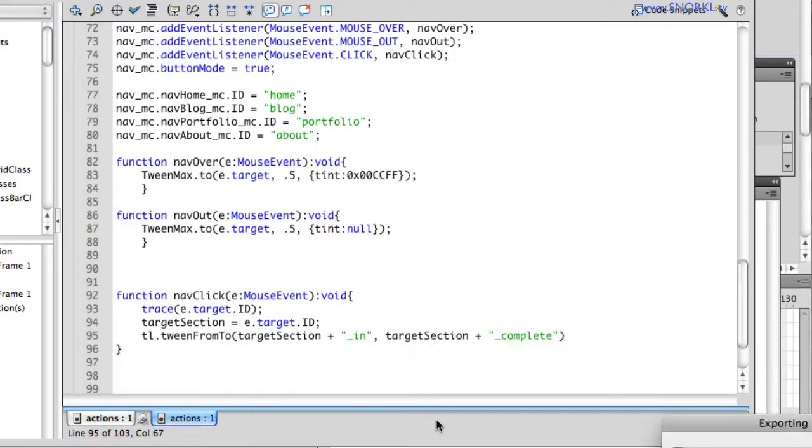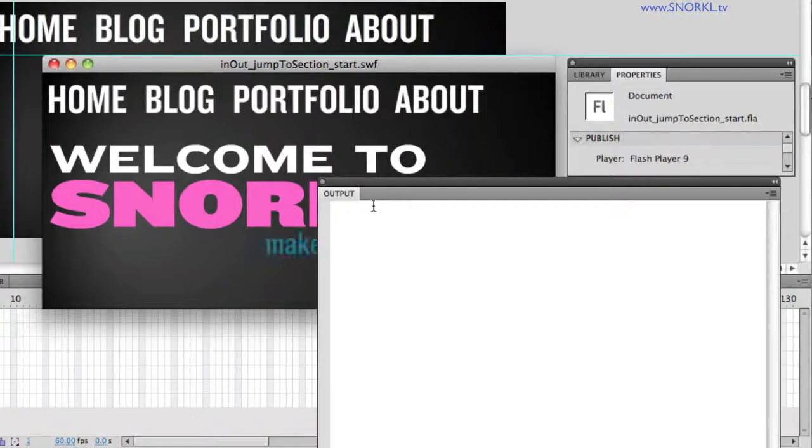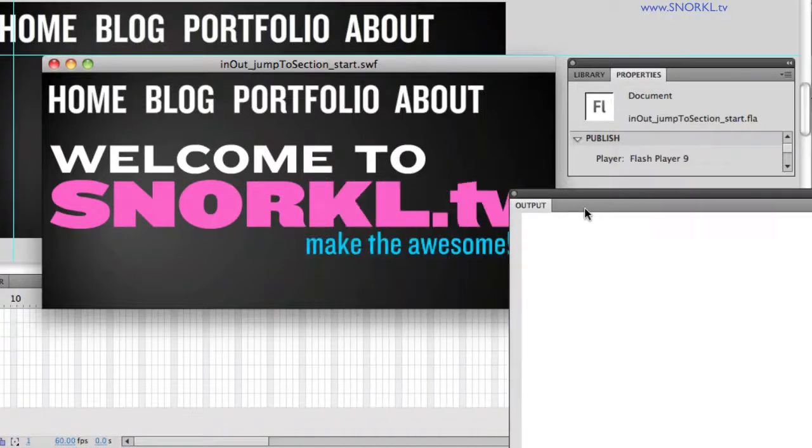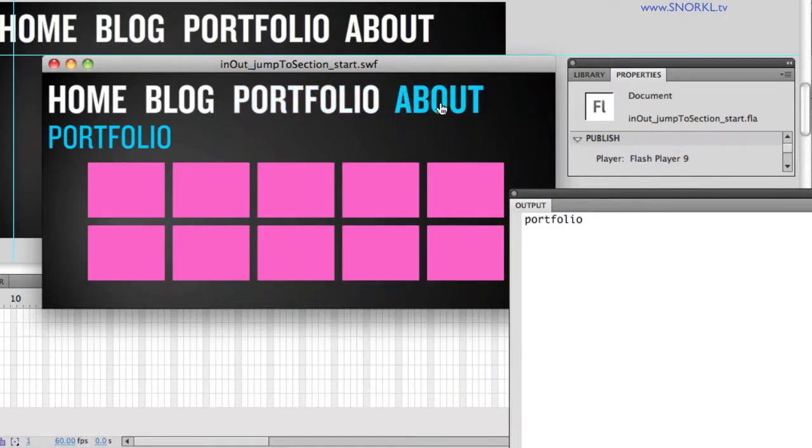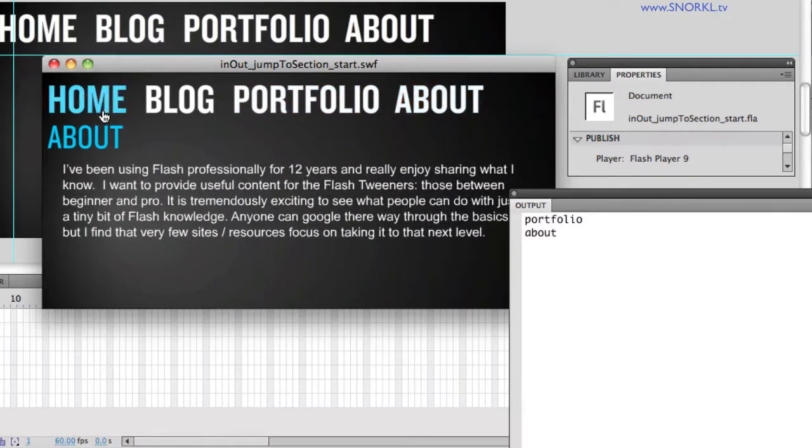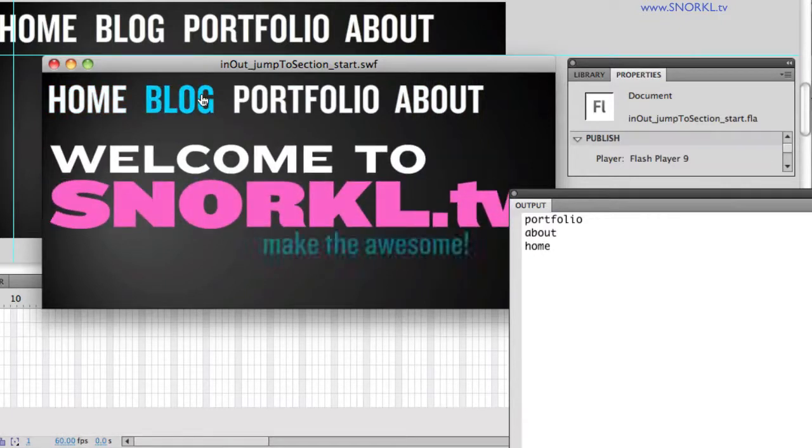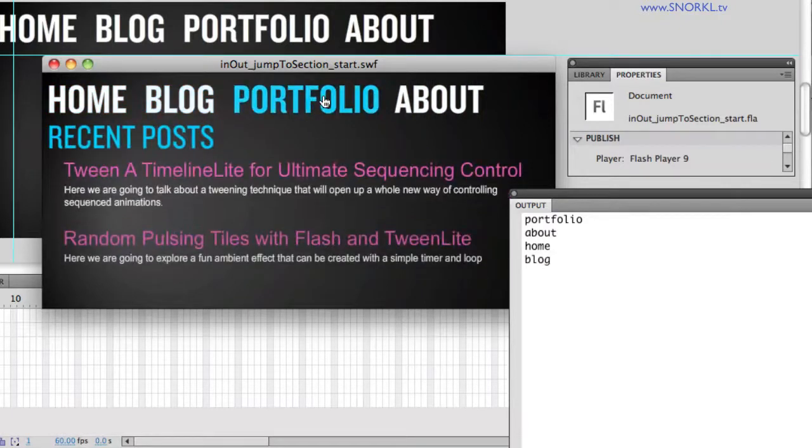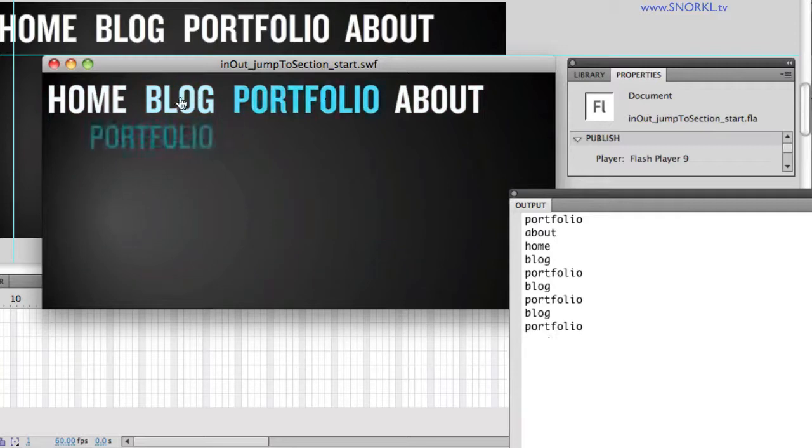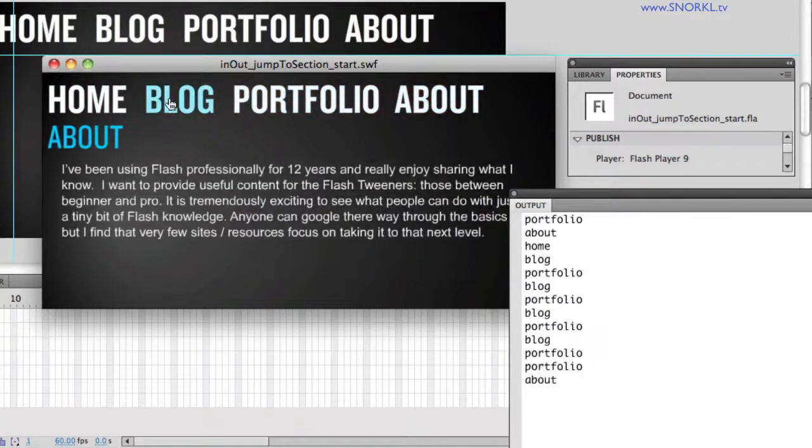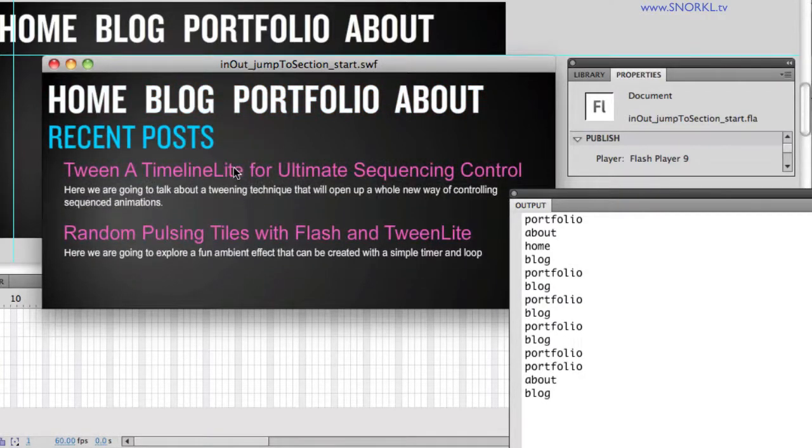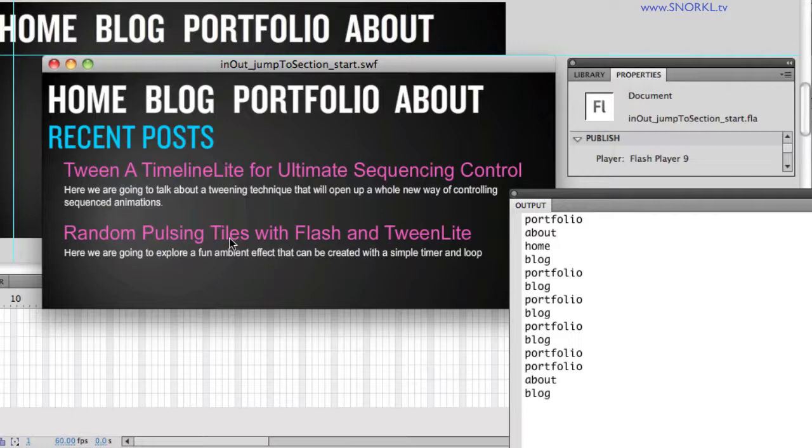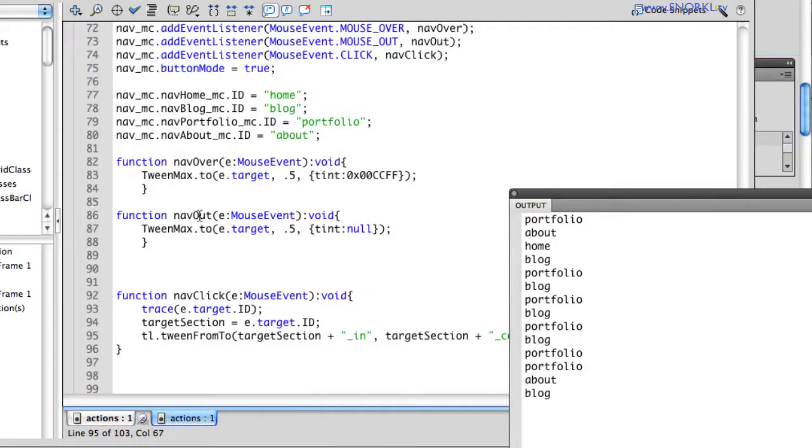So here, check it out. Didn't have to do a lot. Let's click on portfolio. So it goes to portfolio_in, and then tweens to portfolio_complete, about_in to about_complete, home, and then blog. So it doesn't matter where I'm clicking or how fast, I can go like crazy through all these things, click on blog. It's always going to end up on blog, because the instant I click, we're jumping to the in frame of the target section, and we're tweening to the complete frame of the target section. Pretty slick.